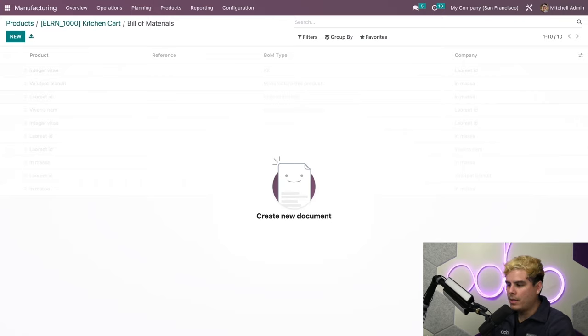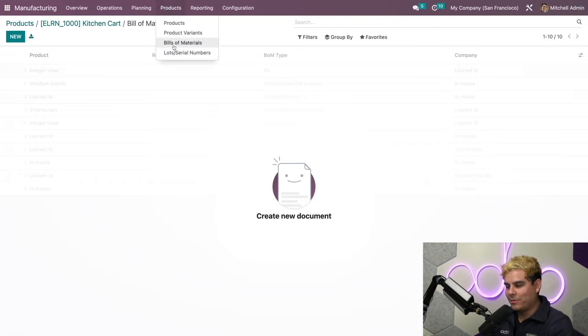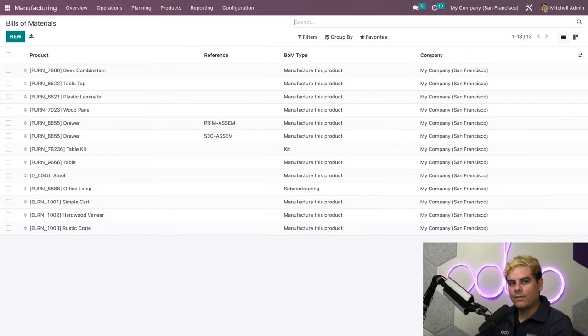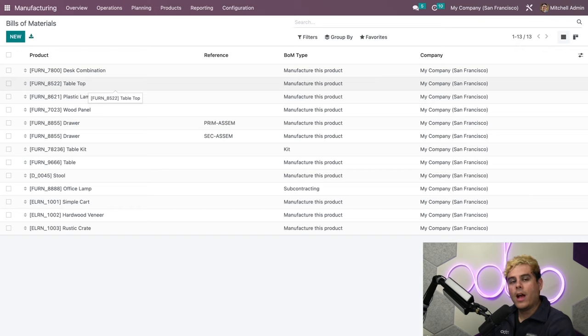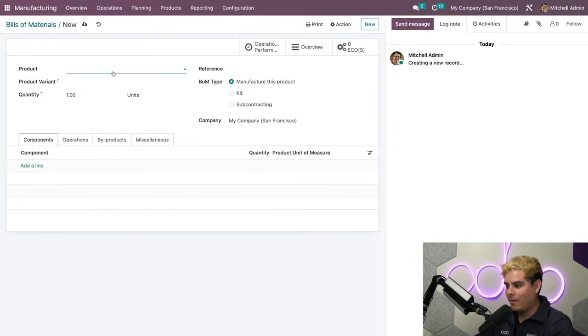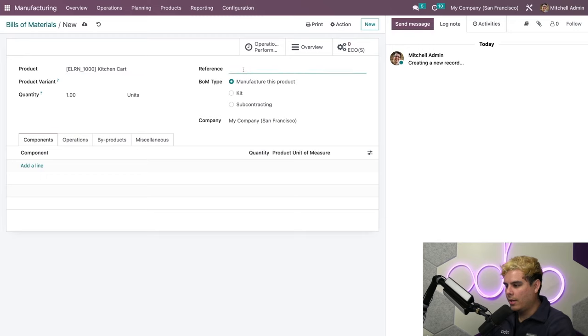I can also create and view BOMs from the Products menu at the top, which I'll do now. Here's a list of all of my BOMs. I want to create a new BOM for the Kitchen Cart, so we're going to hit New and then set the Kitchen Cart as the product.